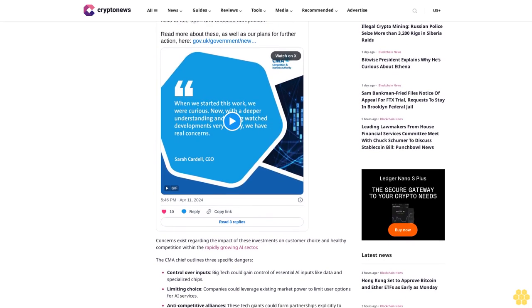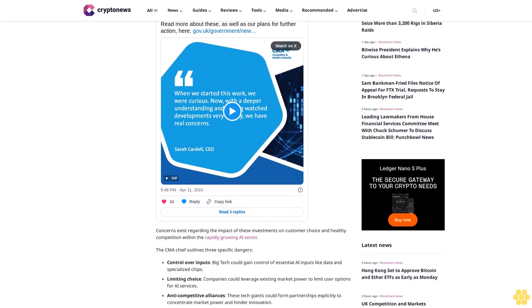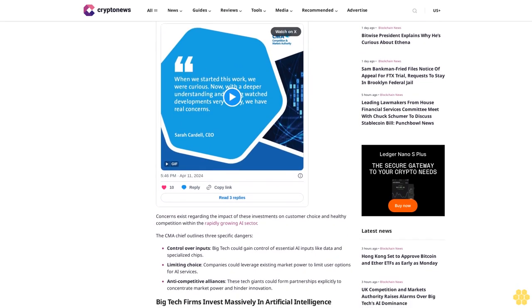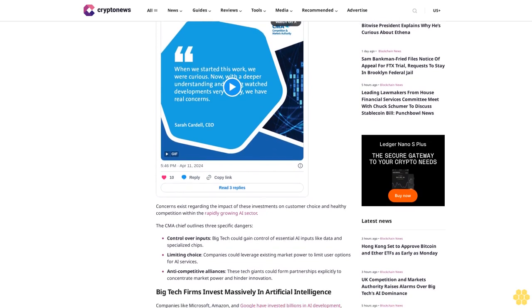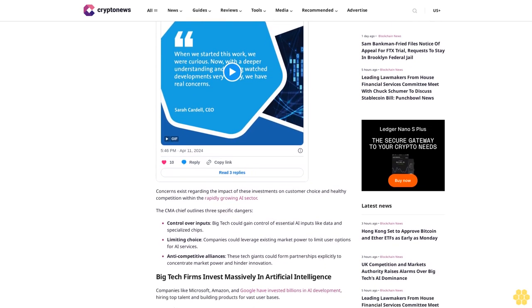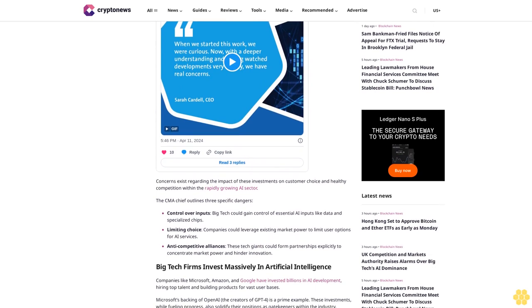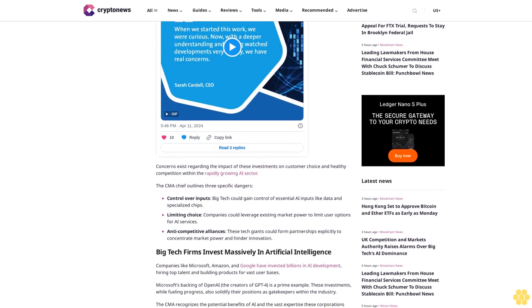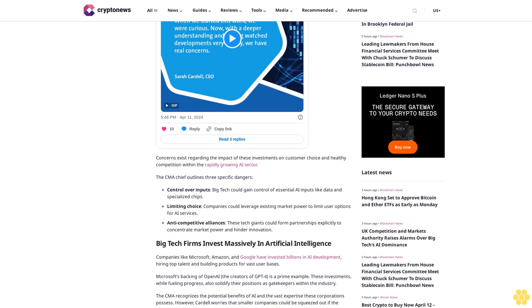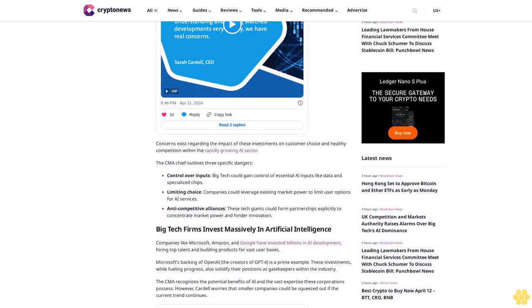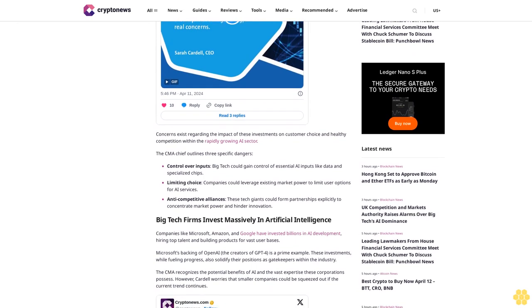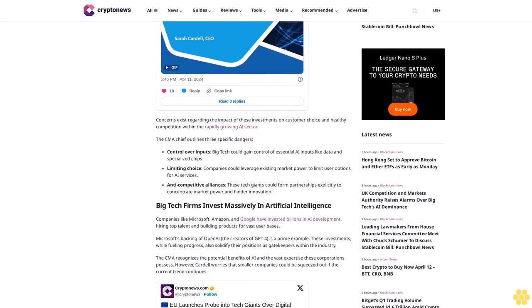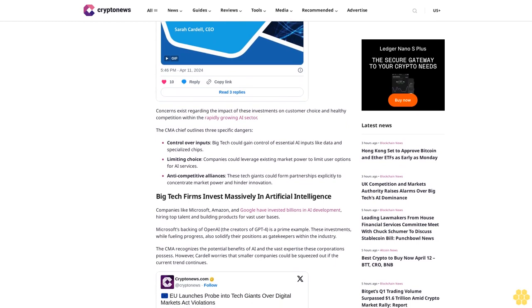Concerns exist regarding the impact of these investments on customer choice and healthy competition within the rapidly growing AI sector. The CMA chief outlines three specific dangers: control over inputs - big tech could gain control of essential AI inputs like data and specialized chips; limiting choice - companies could leverage existing market power to limit user options for AI services; and anti-competitive alliances - these tech giants could form partnerships explicitly to concentrate market power and hinder innovation.